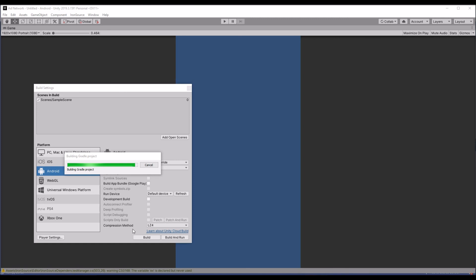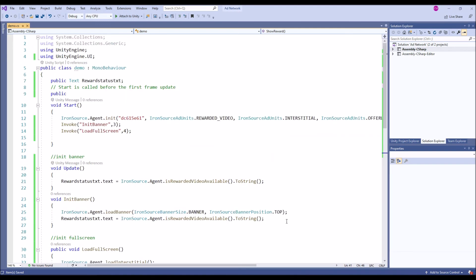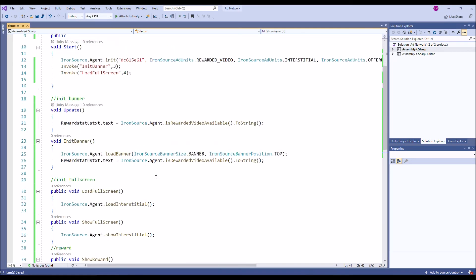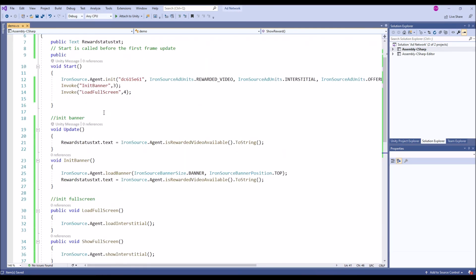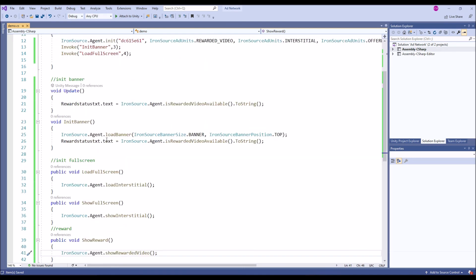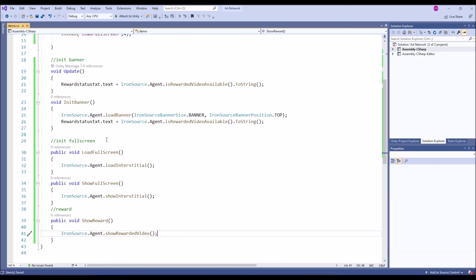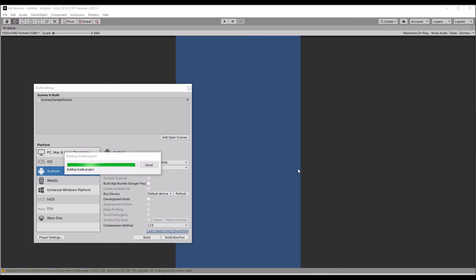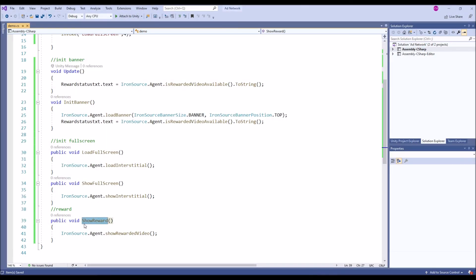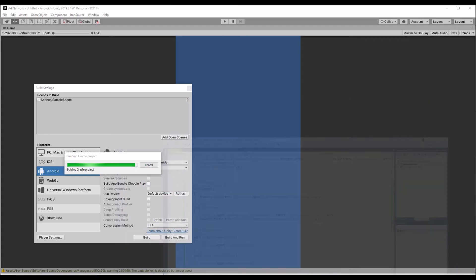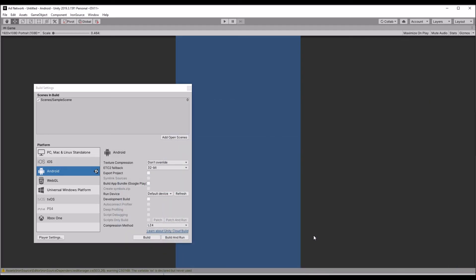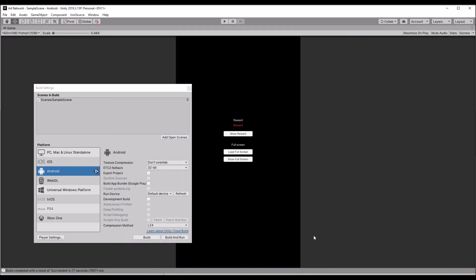IronSource is like an ad network. You can even promote your ads and you can do monetization management. It's like both for provider and also for a developer. You can use for any formats. It's one of a good ad network after AdMob. Definitely you can try with 100% fill rate they're providing.